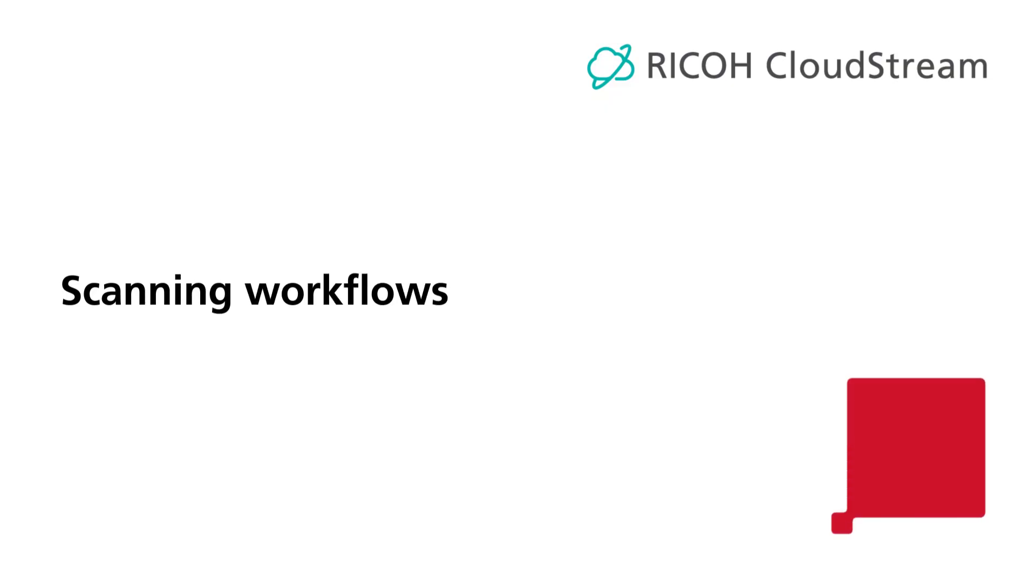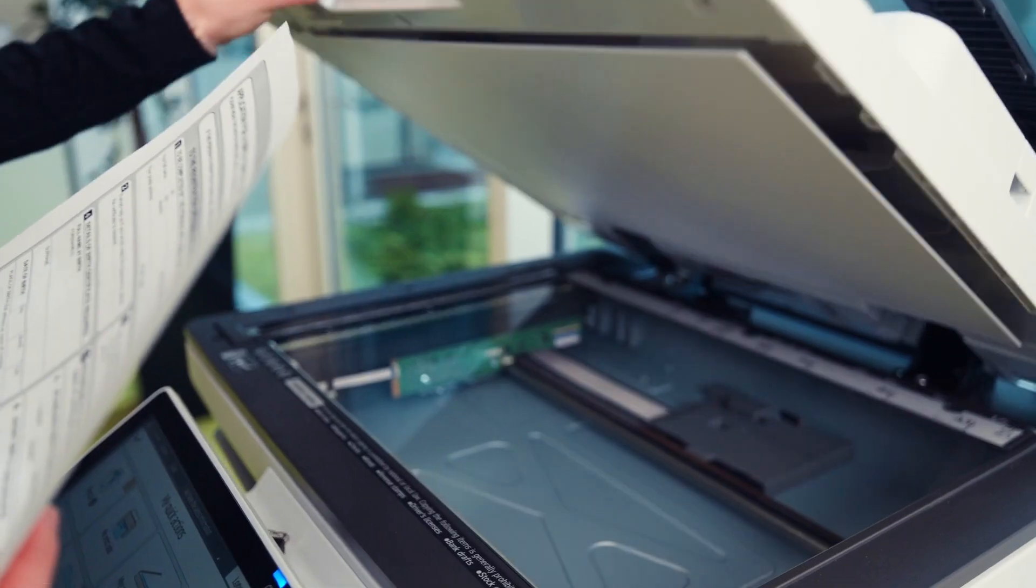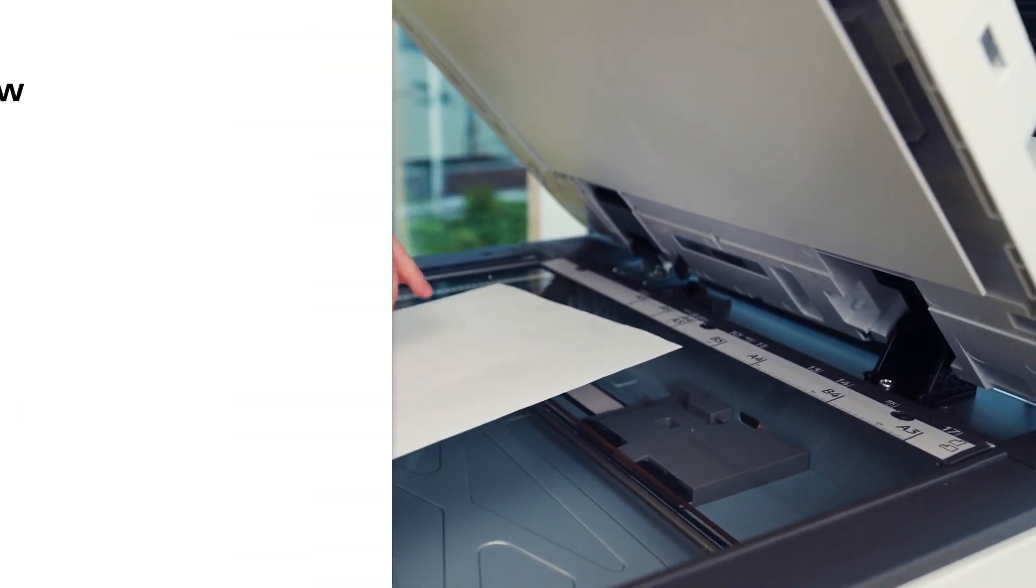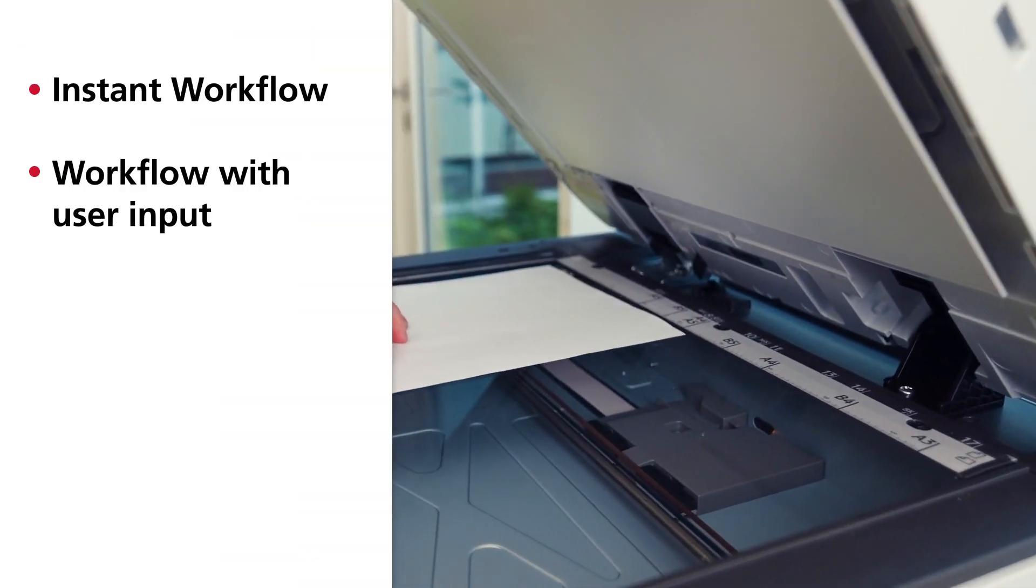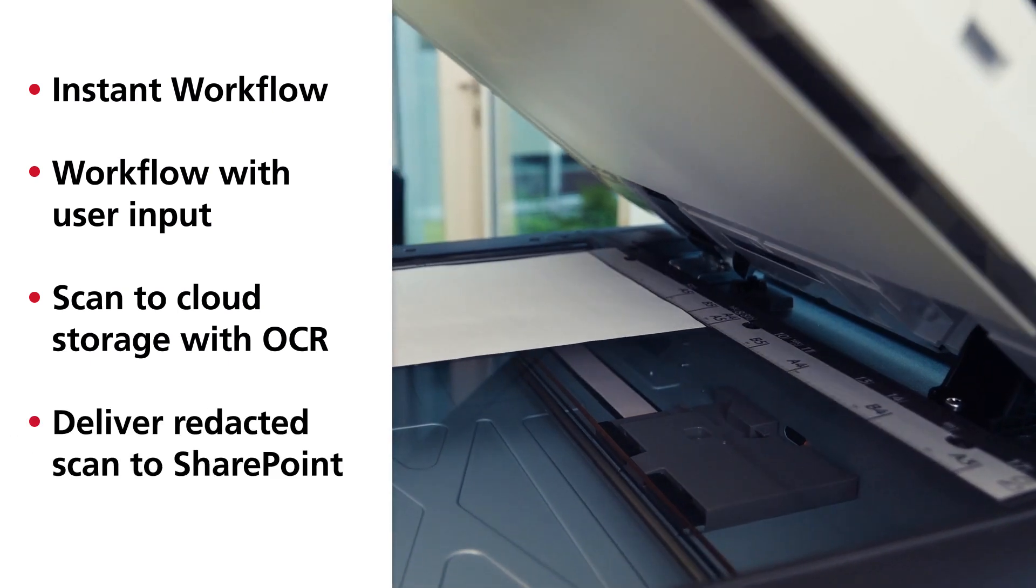Scanning workflows. Ricoh CloudStream allows you to streamline and automate document processes with its powerful scanning. To explore some of its capabilities, let's look at the following scenarios.